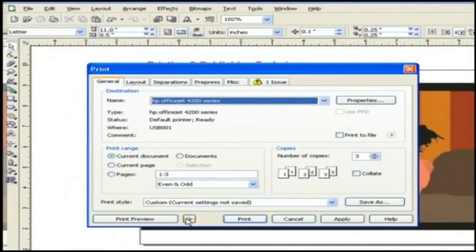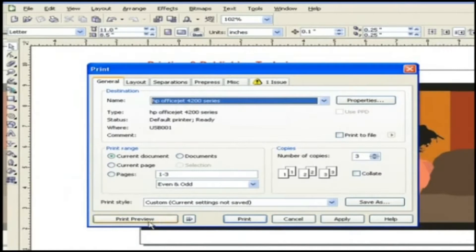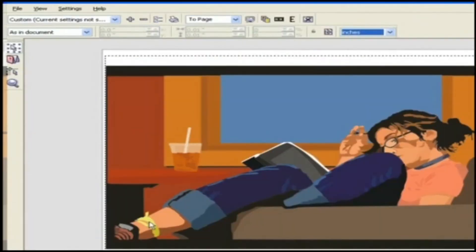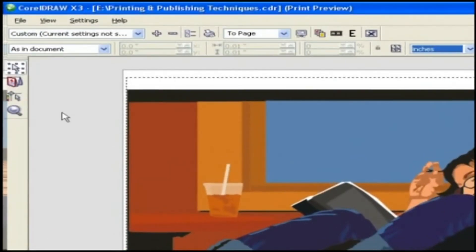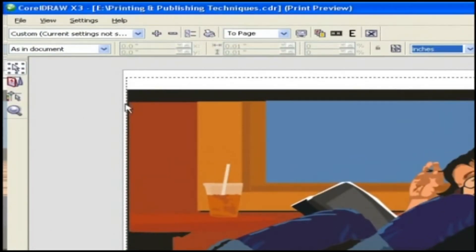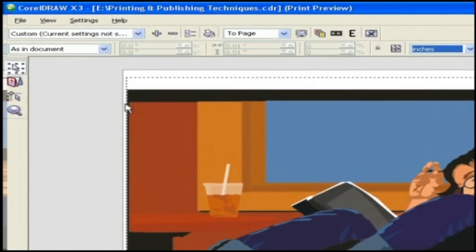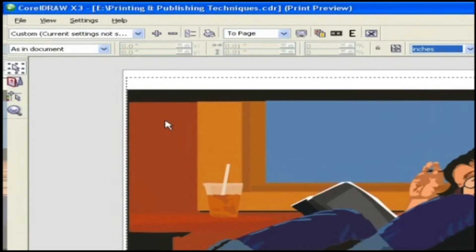Now just click on the print preview button and this will take us to the print preview window with some additional controls. Dotted lines which you can see here around the edge of the graphic is the unprintable area. Right now our graphic is within the printable area so no need to worry about the output.